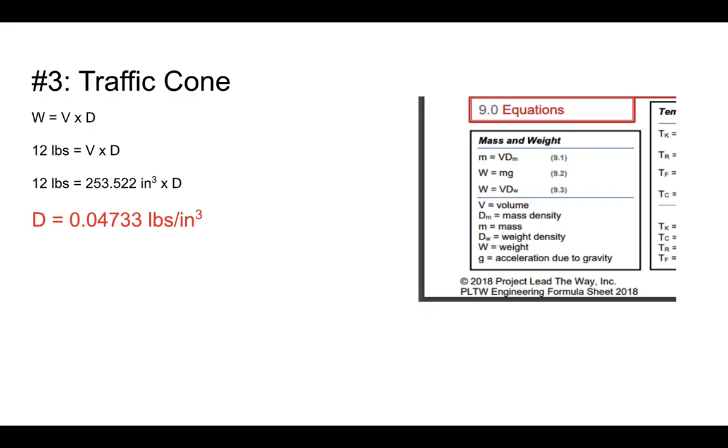So that's how you do this particular problem. And then the next problem, we'll talk about what do we do then? What does that mean? What kind of material is it? That'll be the last problem for the traffic cone in this series. Hopefully that makes sense. If you have any questions, feel free to ask me in class.